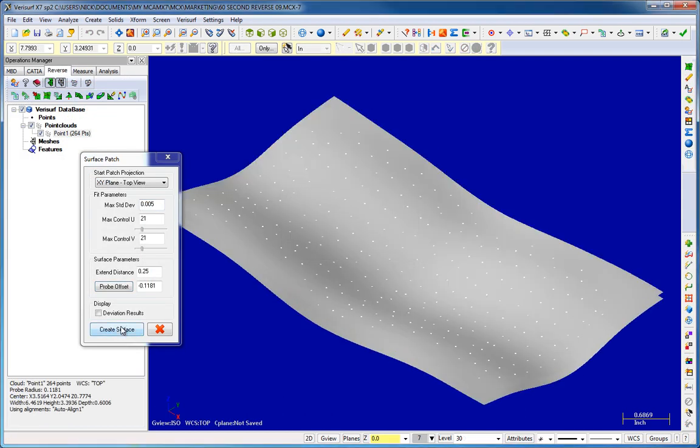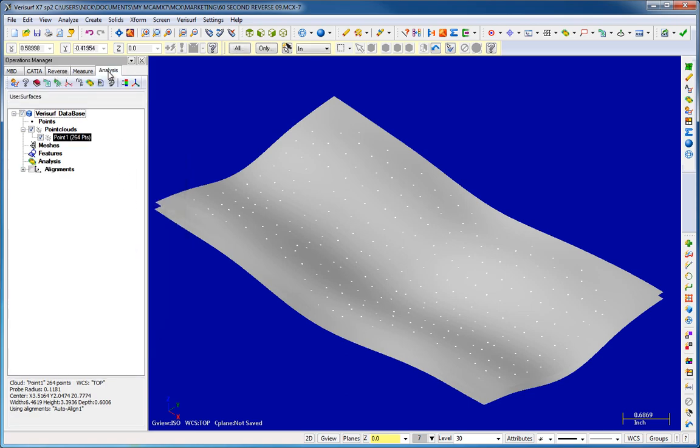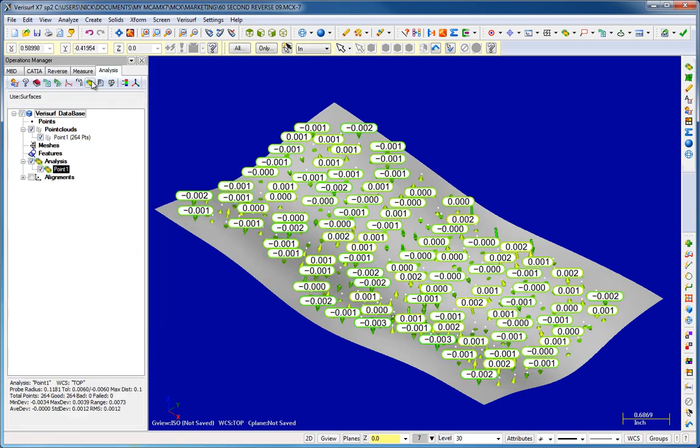With VeriSurf Build-In Analysis, you can even verify the accuracy of the model back to the original scan data.